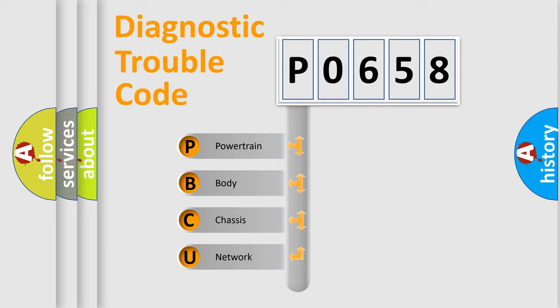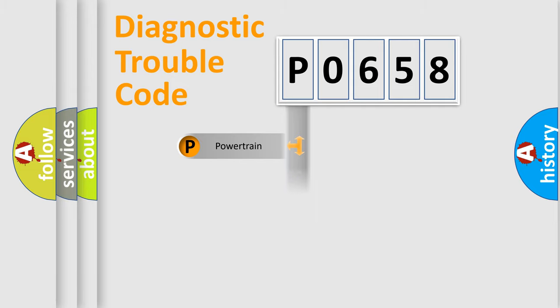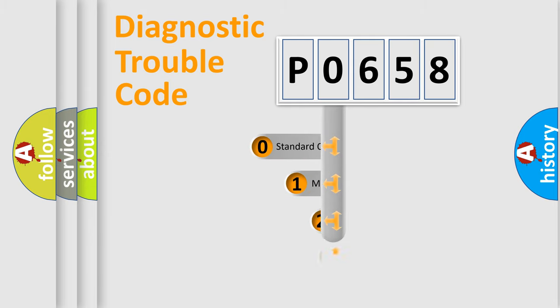We divide the electric system of automobile into the four basic units: Powertrain, Body, Chassis, Network. This distribution is defined in the first character code.